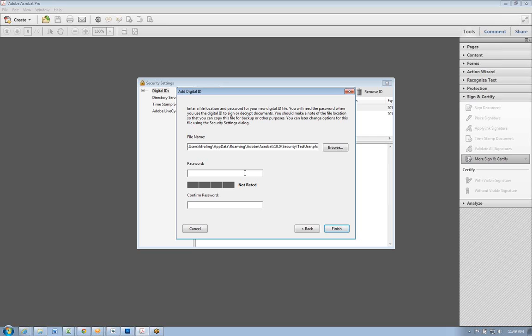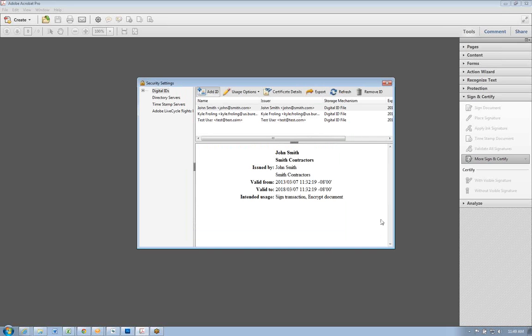It'll tell you how strong your password is below. Also, I do recommend uppers, lowers, and numbers to get a secure encryption on your signature. Once you're done and they match up, hit finish, and you will see your digital signature right there.